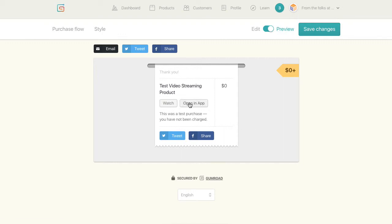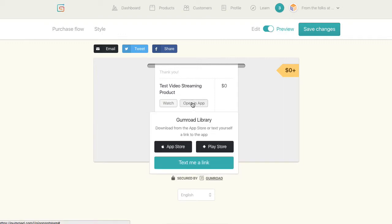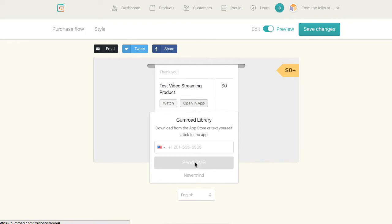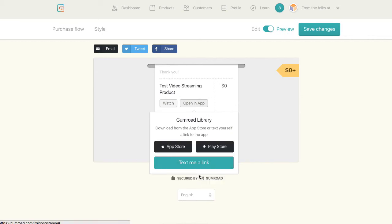You can open in an app. So if you have those there or if you want to text yourself the link to it, you can do that. Or I can just go ahead and watch it right now.